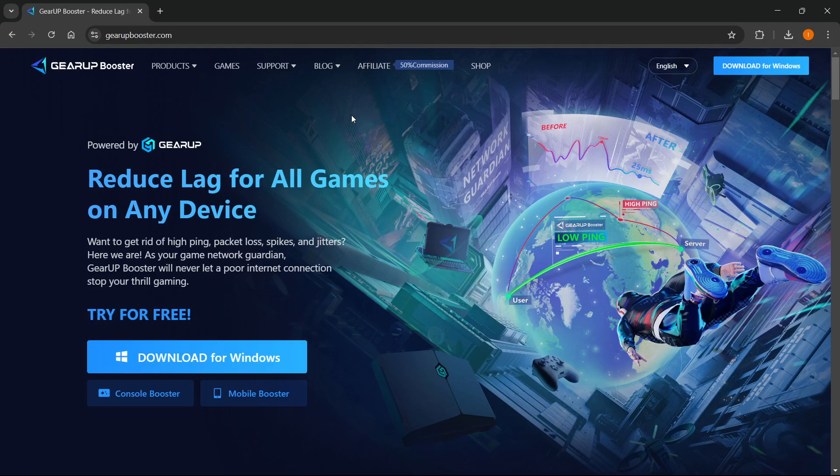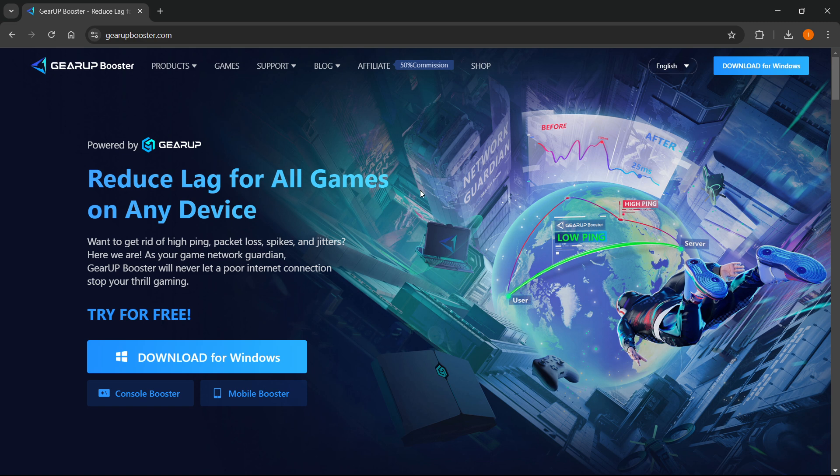In this video, I'm going to show you how to use Gear Up Booster in Roblox PC. Before we begin, there's a link down below in the description as well as in the pinned comment, so make sure you check that out to try out Gear Up Booster completely for free.